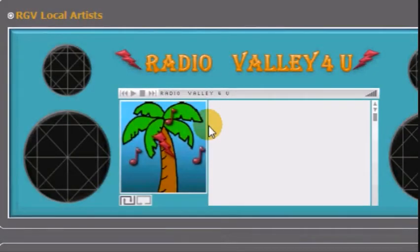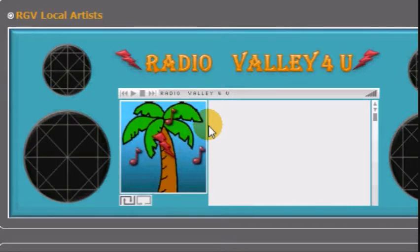Radio Valley For You. No label, unsigned, low budget and underground.